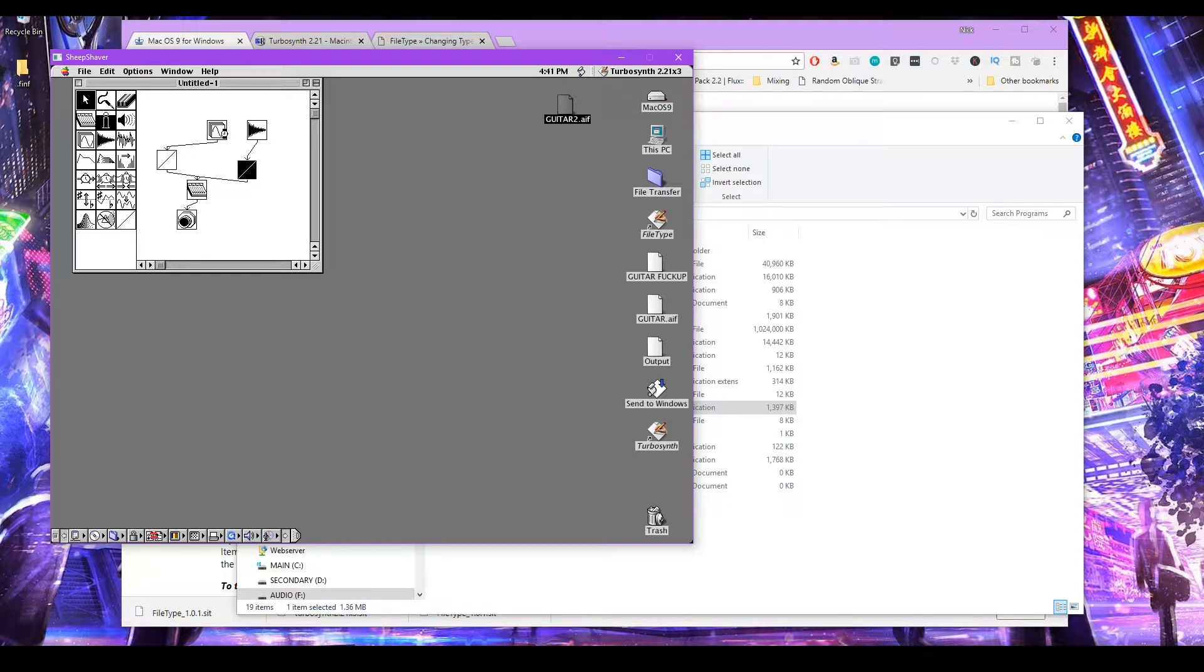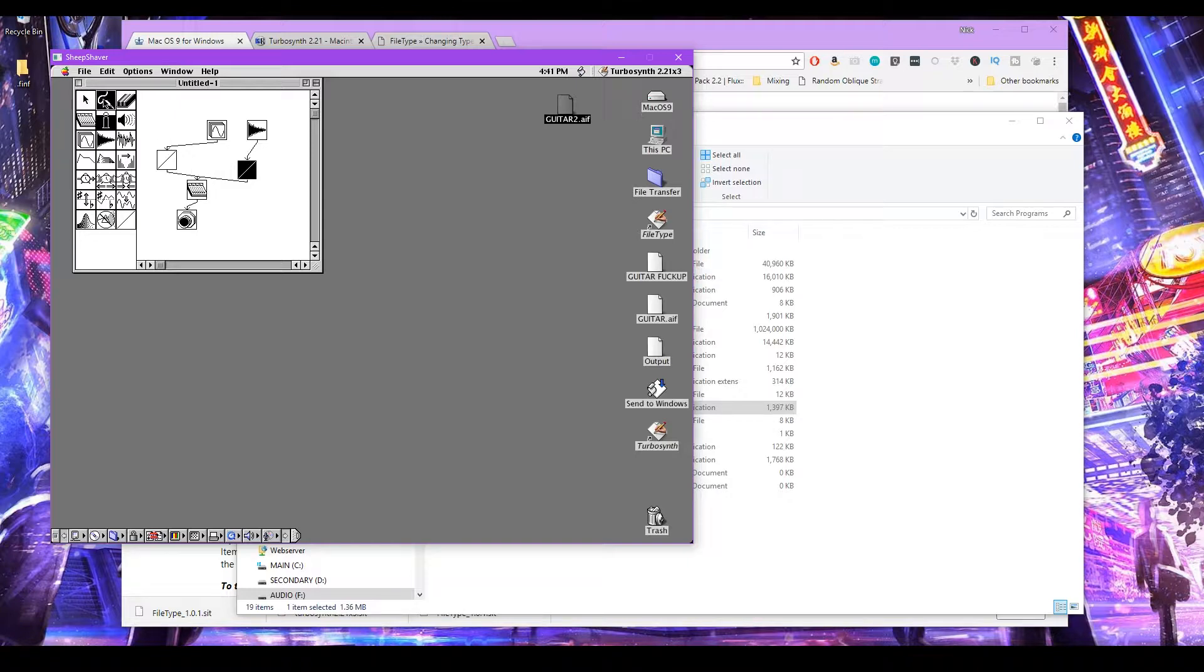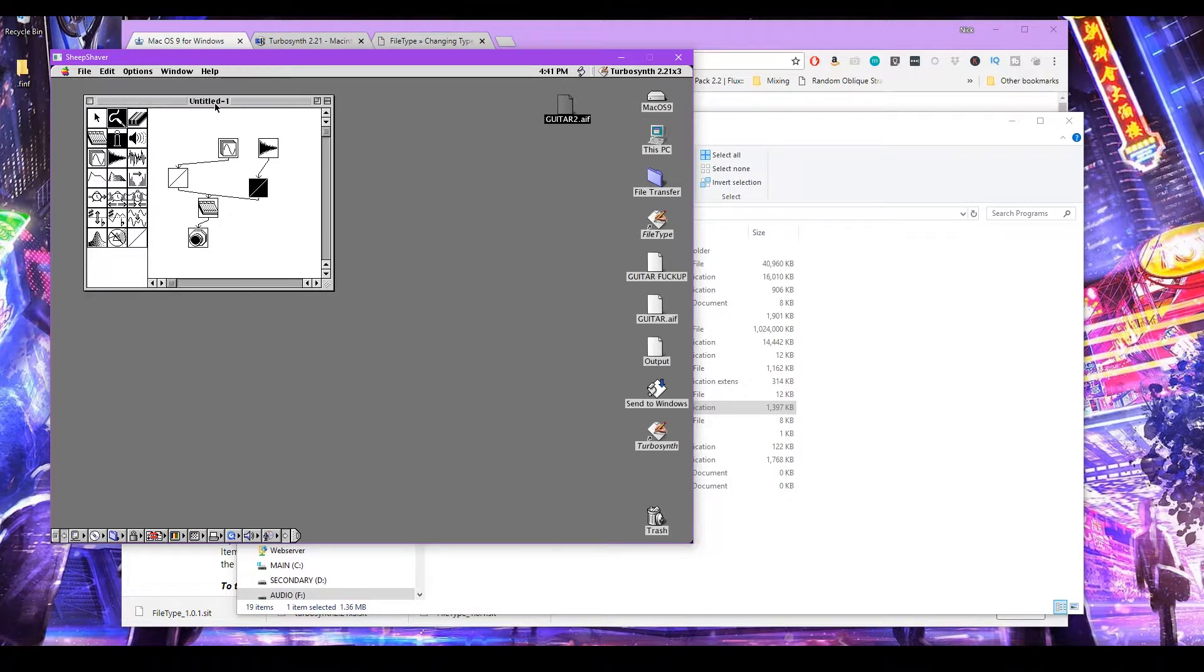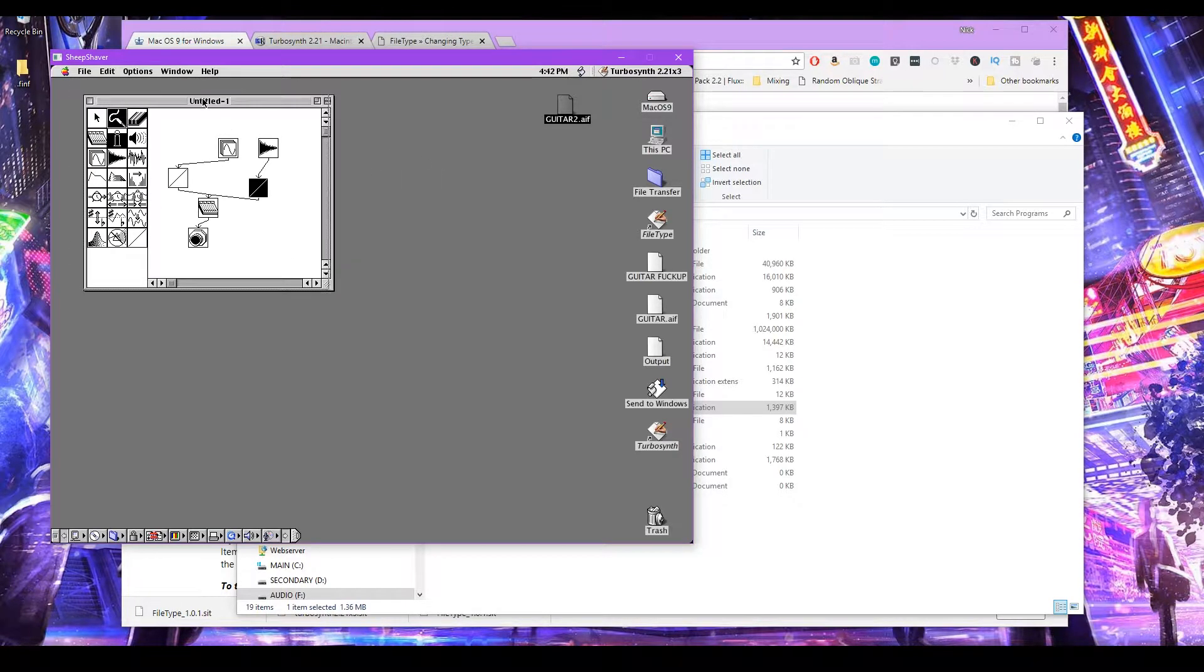So now you start getting some weird funky sounds pretty quickly here in TurboSynth. And I'm still figuring out how to use it and stuff. And any time you make a change, it's going to stop playing audio. But yeah, that's kind of how you get TurboSynth running on Windows.